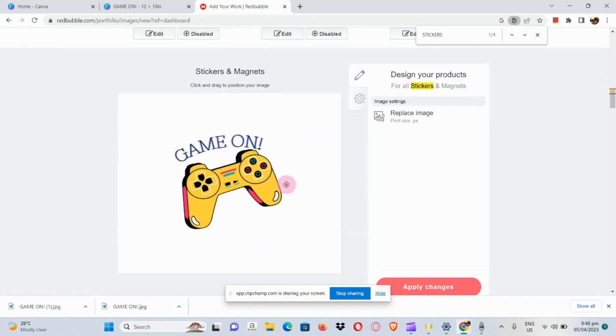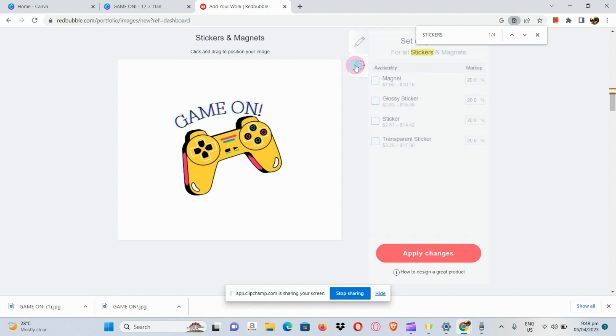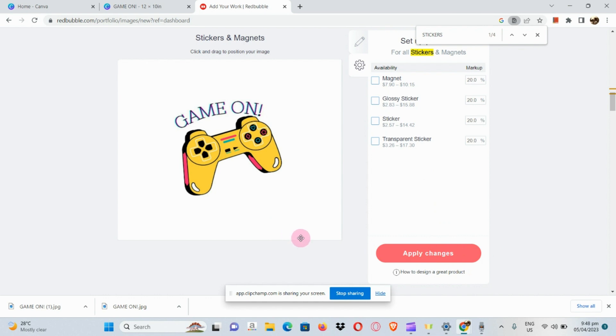We have an edit button. In the edit button you can edit and replace the image, which we did not do but is way easier than what we did. There's also a settings option where you can choose what kind of sticker you would like to use and apply the changes after ticking on the boxes.